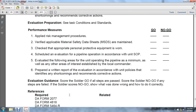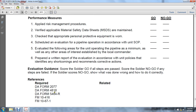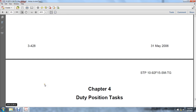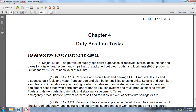Prepare a written report of the evaluation according to unit policy, identifying shortcomings and recommending corrective action. Score: go if passed, no-go if failed. The soldier will be told what was done wrong and how to do it correctly. References: DA Form 2077, DA Form 4818, DA Form 5464R, Field Manual 10-416, and Field Manual 10-67-1, Chapter 4, duty and position tasks.